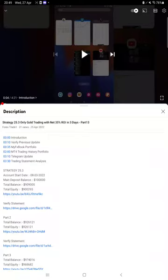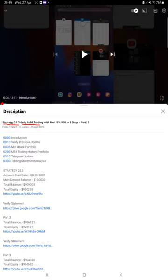Hello everyone, welcome to Forex Trade 1. Today we are updating about Strategy 25.3, which is only gold trading strategy, Part 14 update. Last video was Part 13 published on 25th of April and almost 28% return is increased.